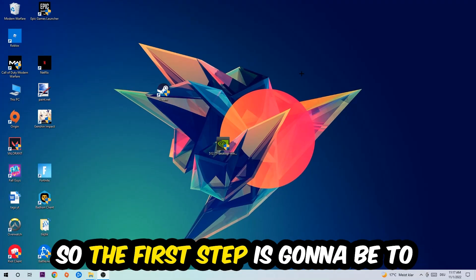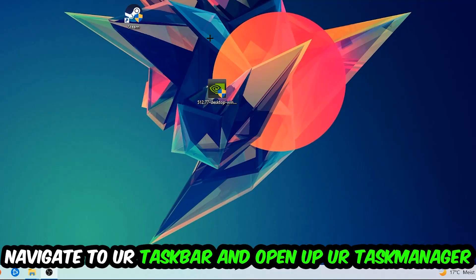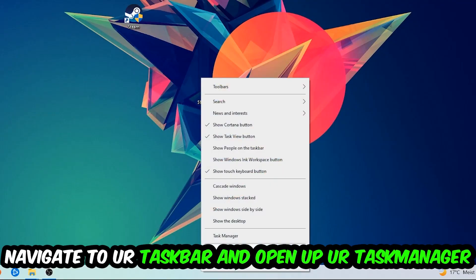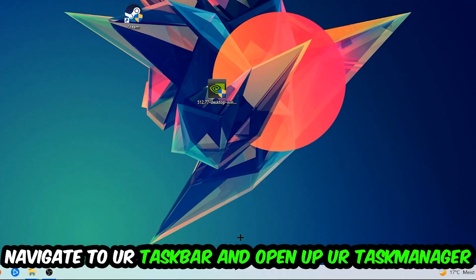So the first step I would recommend doing for everybody is to navigate to your taskbar, right-click it and open up your task manager.